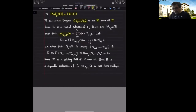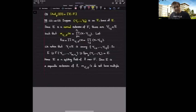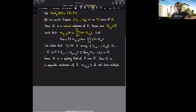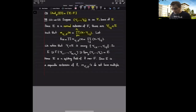Because my extension is a normal extension, I can write down these minimal polynomials as products of degree one factors. So I can find gamma sub ij's inside this field extension and write down these minimal polynomials as products of these degree one factors. Now I'm going to look at the product of all these minimal polynomials and get a polynomial F.